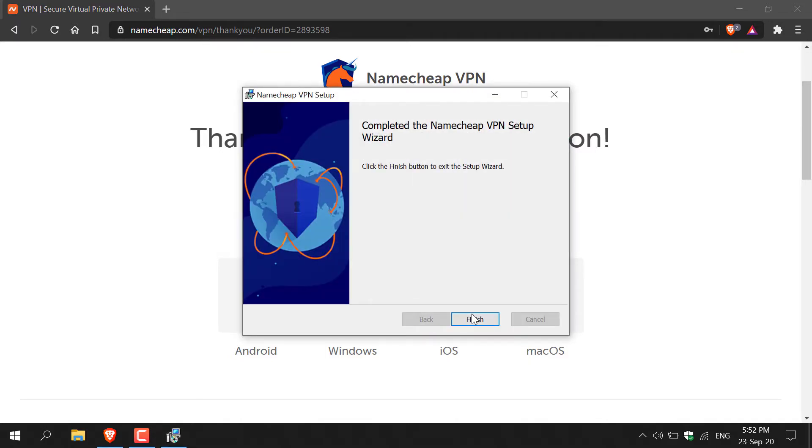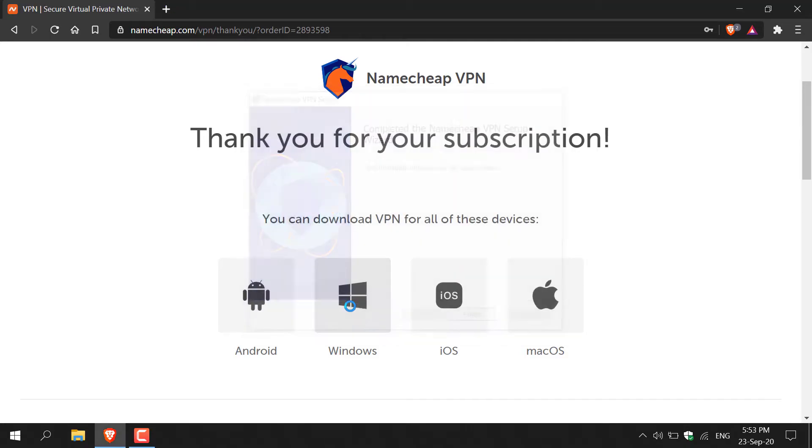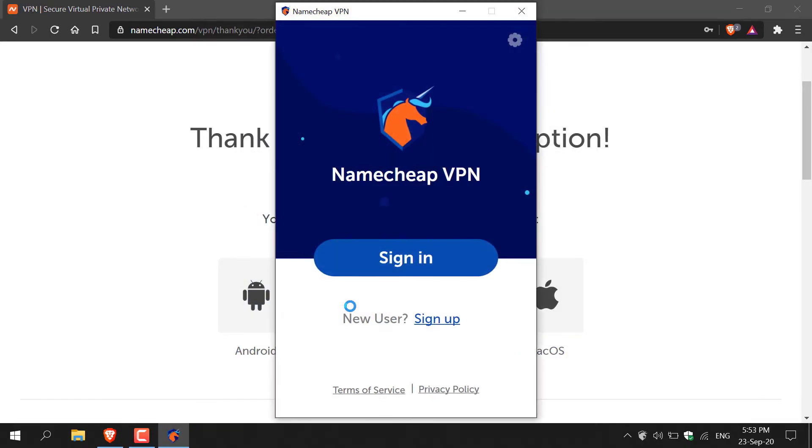Alright guys, as you can see I'm greeted with the completion window here which says complete the Namecheap VPN setup wizard. Click the finish button to exit the setup wizard, so I'm just going to left click on finish and then the Namecheap VPN client that you've just installed should boot up.